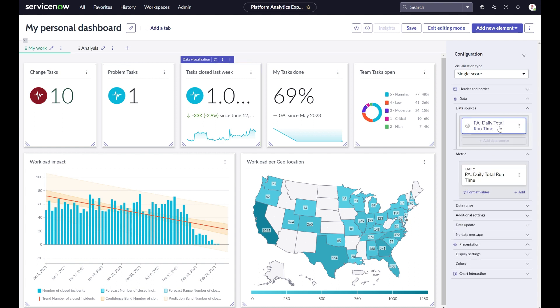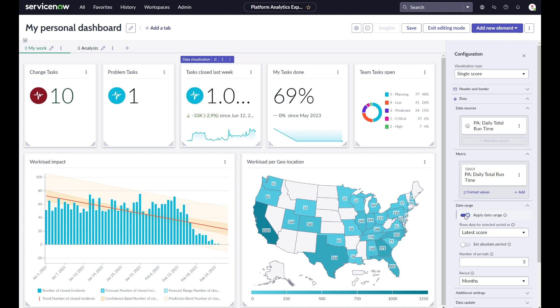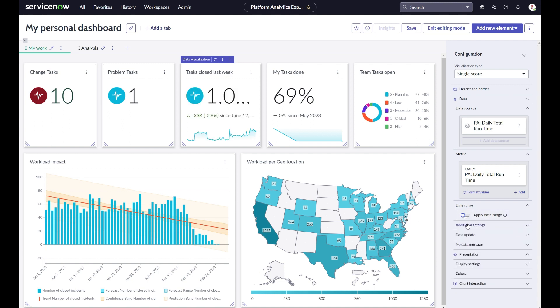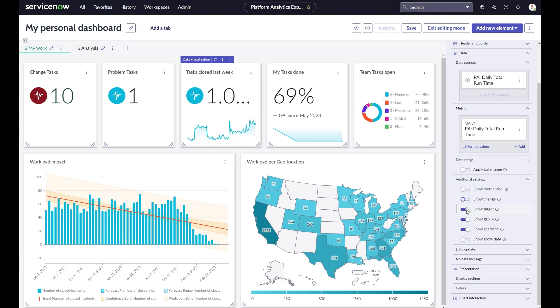For example, a single score on normal table data will have less options than when you are visualizing the same chart based on performance analytics indicator data. As this is data over time, you now have options around trending and forecasting.